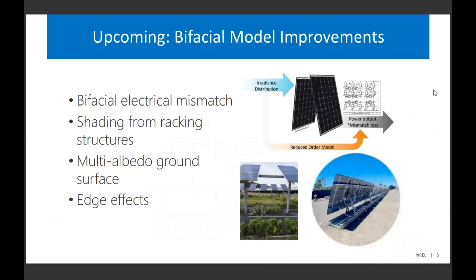We have a variety of exciting improvements upcoming in the bifacial model available in SAM. As a reminder, we currently have a view factor model implemented — relatively simple, based on the Bill Marion model. We're going to be adding the ability to model electrical mismatch on the rear side due to the irradiance profile across the rear side of the module, shading calculations from the racking structure, multi-albedo surface on the ground for agrivoltaic applications, and edge effects instead of assuming the entire array behaves uniformly.